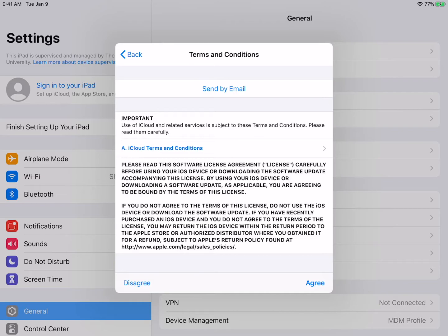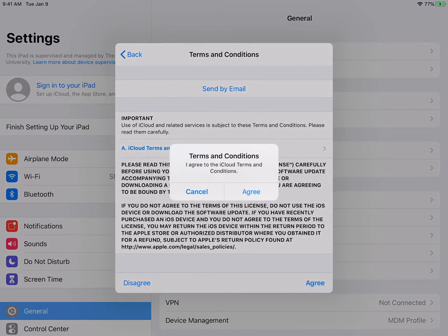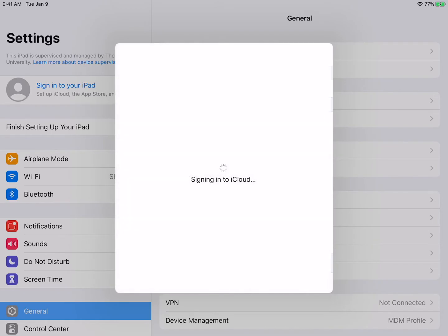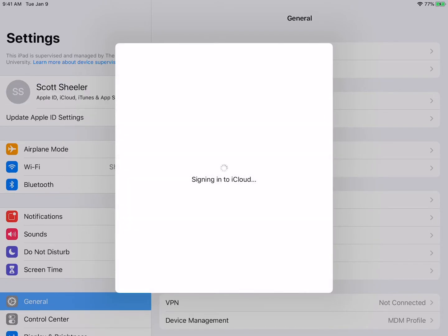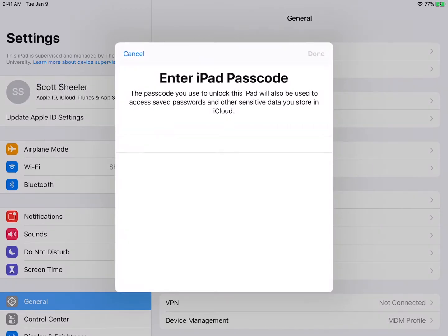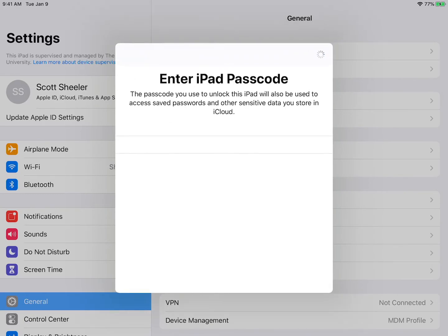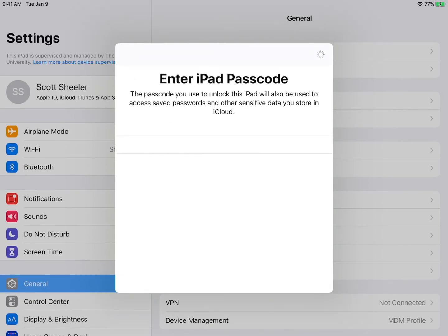After reviewing the terms and conditions, you will need to select Agree twice. You will then be asked to enter the iPad passcode that you created when you first got to the iPad home screen.